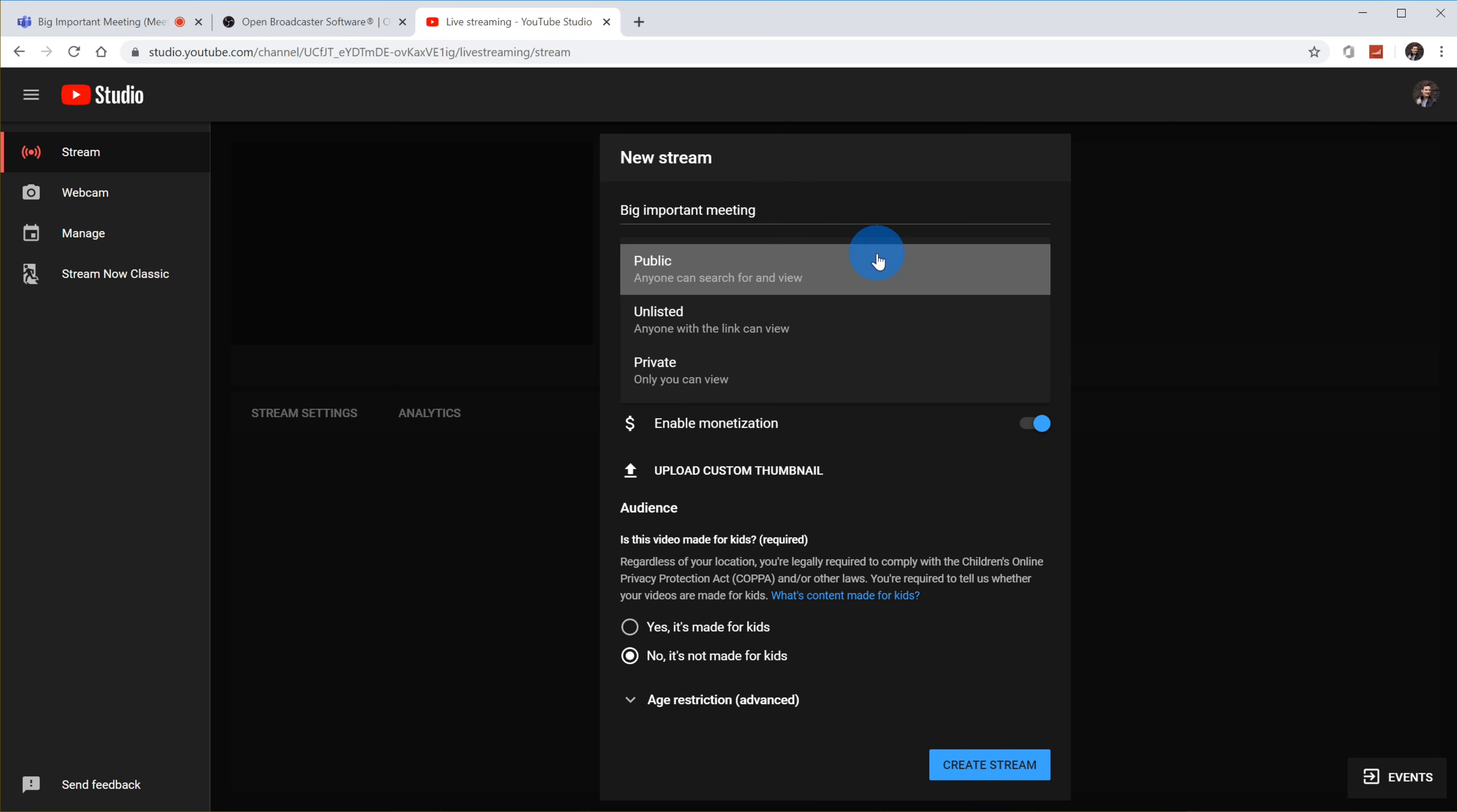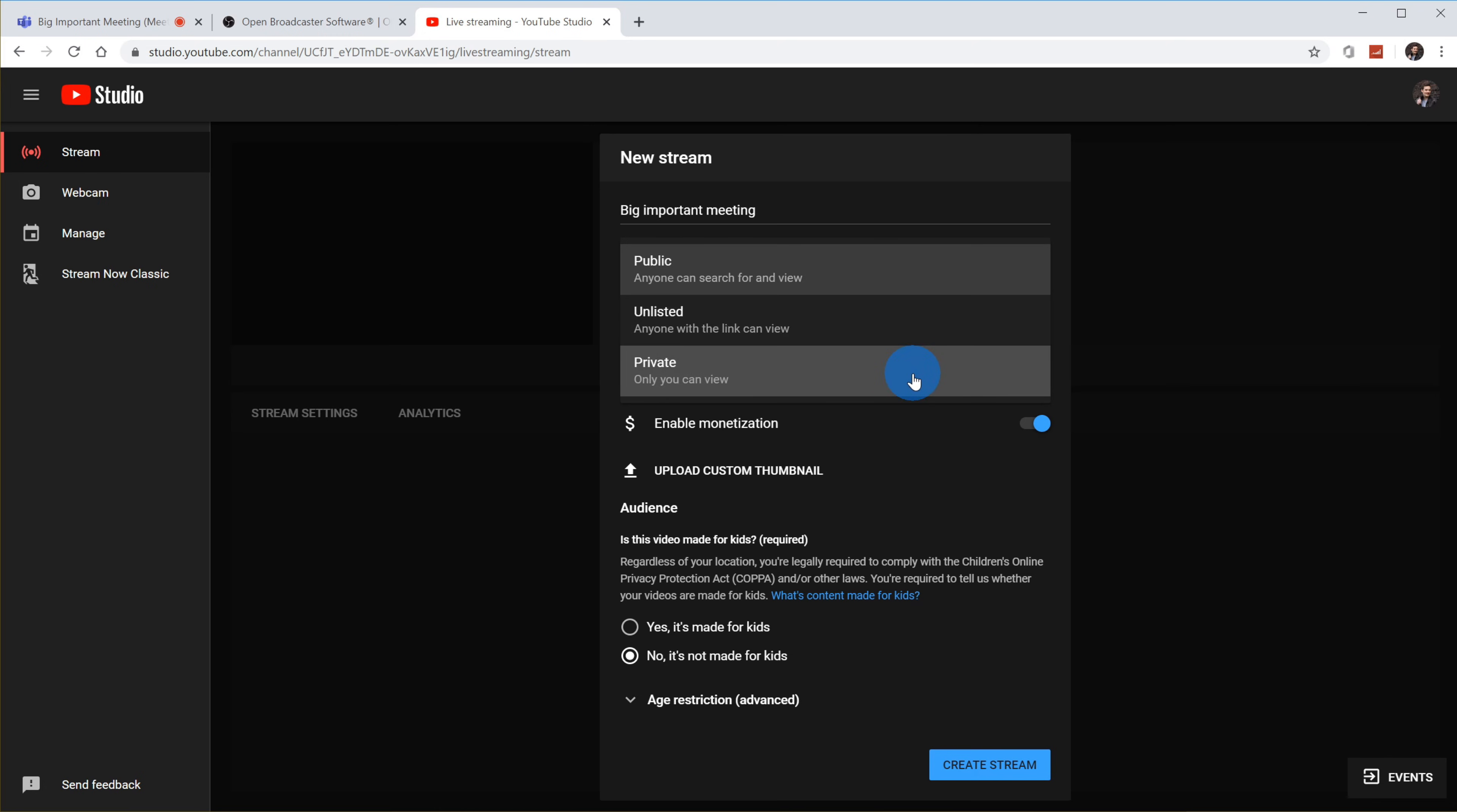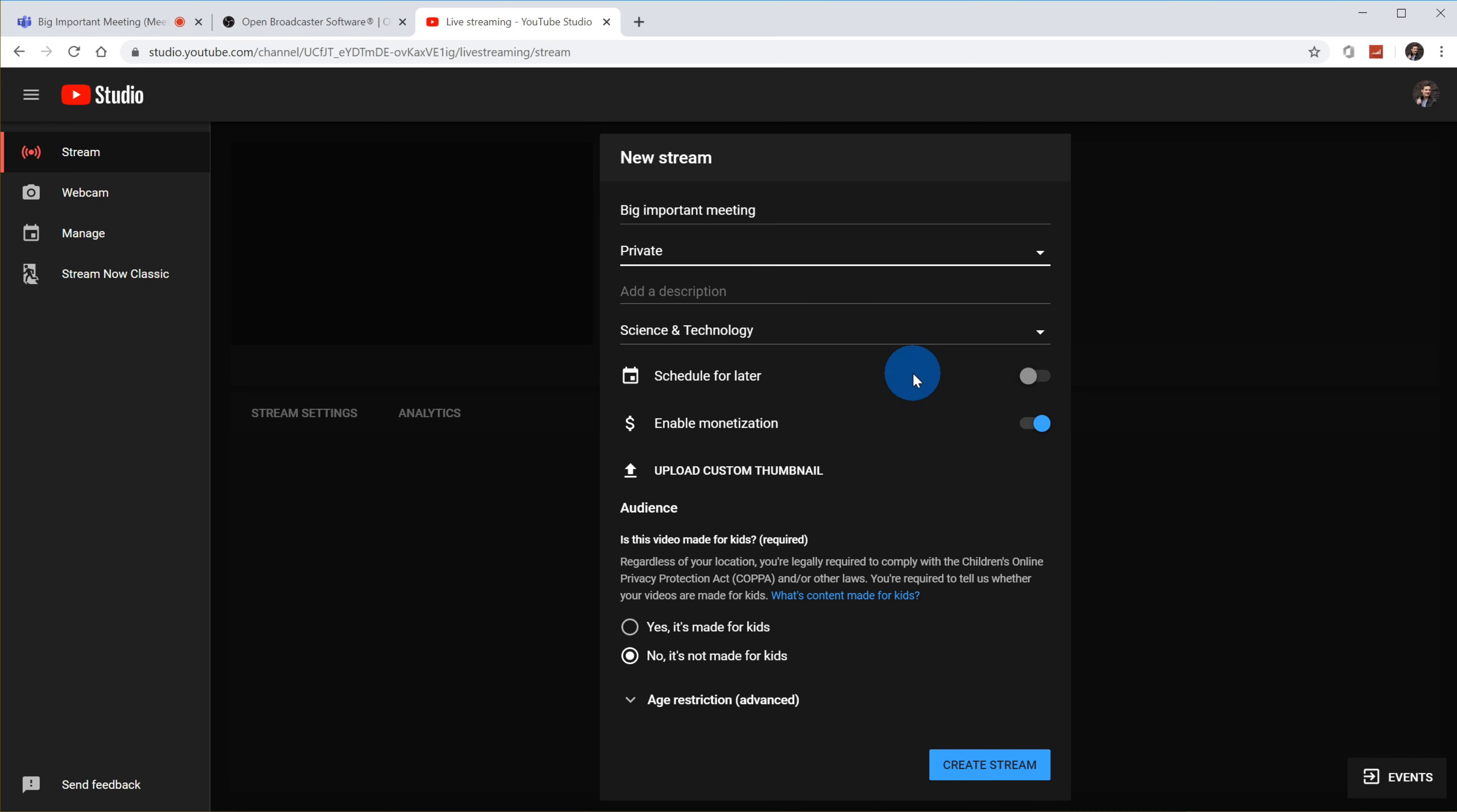Once I give it a name, I could indicate who it's visible to. So I can make it public where anyone could find it. I can make it unlisted where I need to share the link with others for them to join, or I can make it private. Since this is just a demo, I'm going to make this private. I could give it a description. And if everything looks good, I could go ahead and click on create stream.